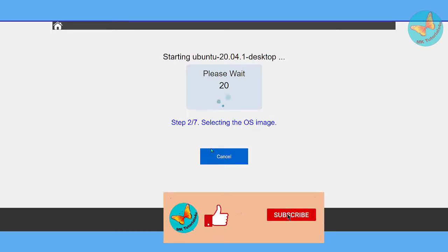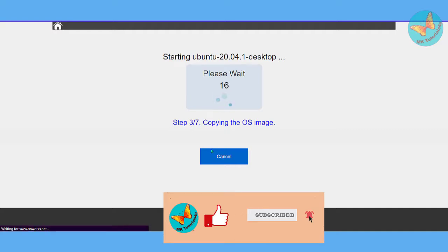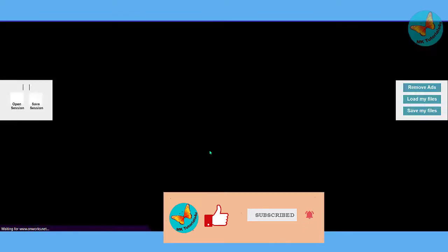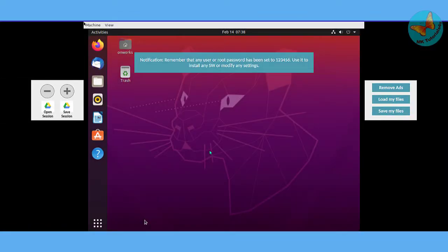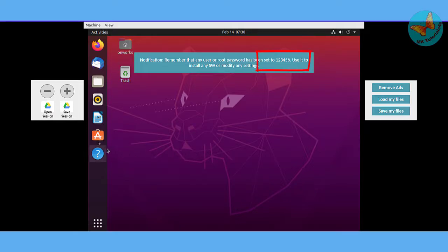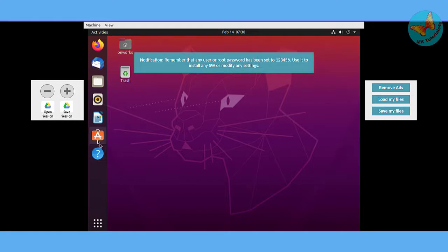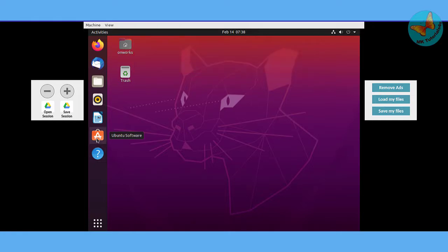The Ubuntu desktop version will be available. Now, you have to remember one thing: many people are asking about the sudo password. As you can see from the screen, just when it starts it shows you the password. Here the sudo password is one two three four five six.